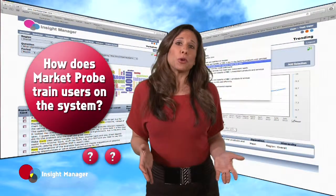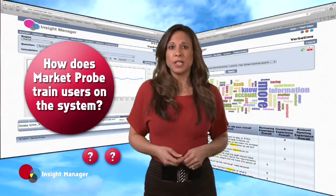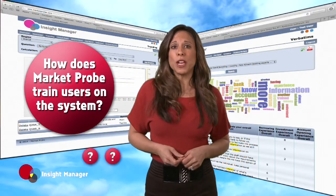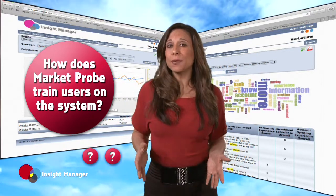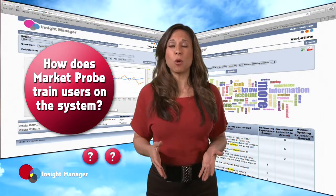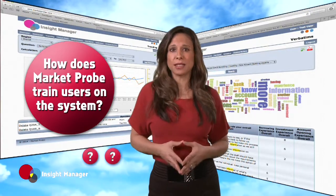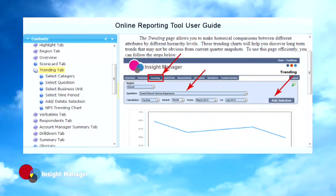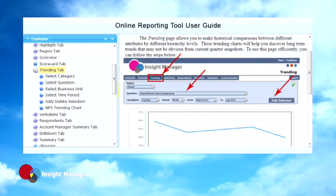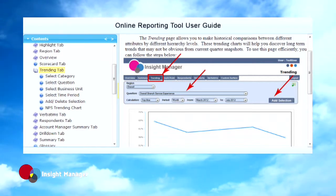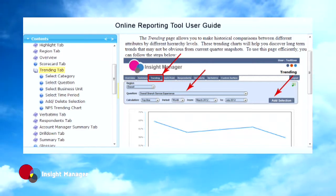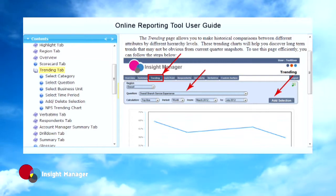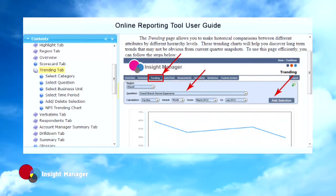How does MarketProbe train users on the system? Well, we have several methods for training your internal users, including on-site presentations, webinars, and an email help desk. The system was developed to be extremely user friendly and also includes an extensive built-in help section. Bottom line, we believe users will be up and running on the system in no time.